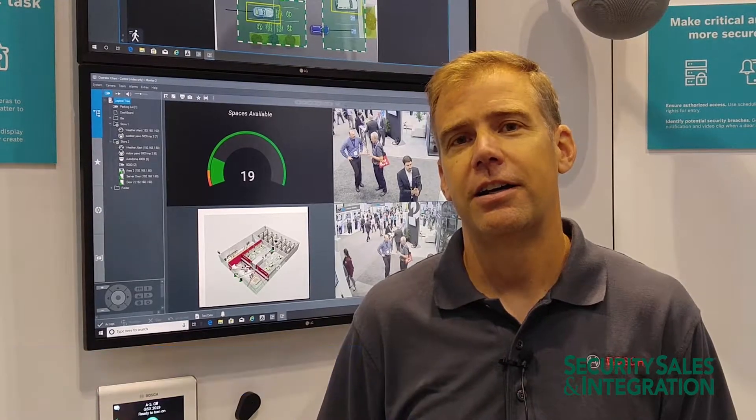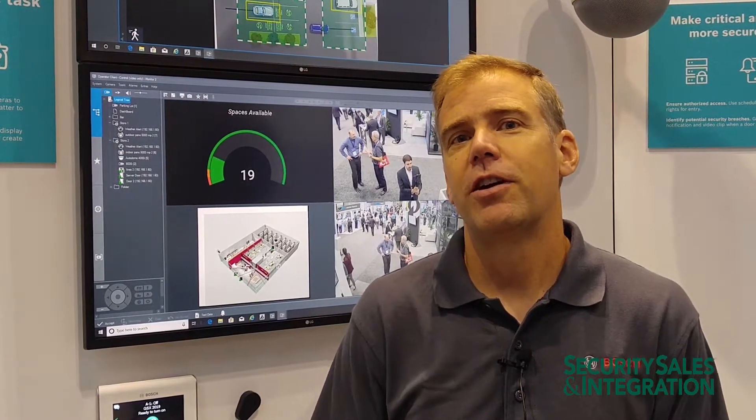Welcome to the Bosch booth. Today one of the things we're showing is our new camera trainer software. This is software that's at the edge on our cameras. What it allows you to do is use machine learning to identify user-defined objects.